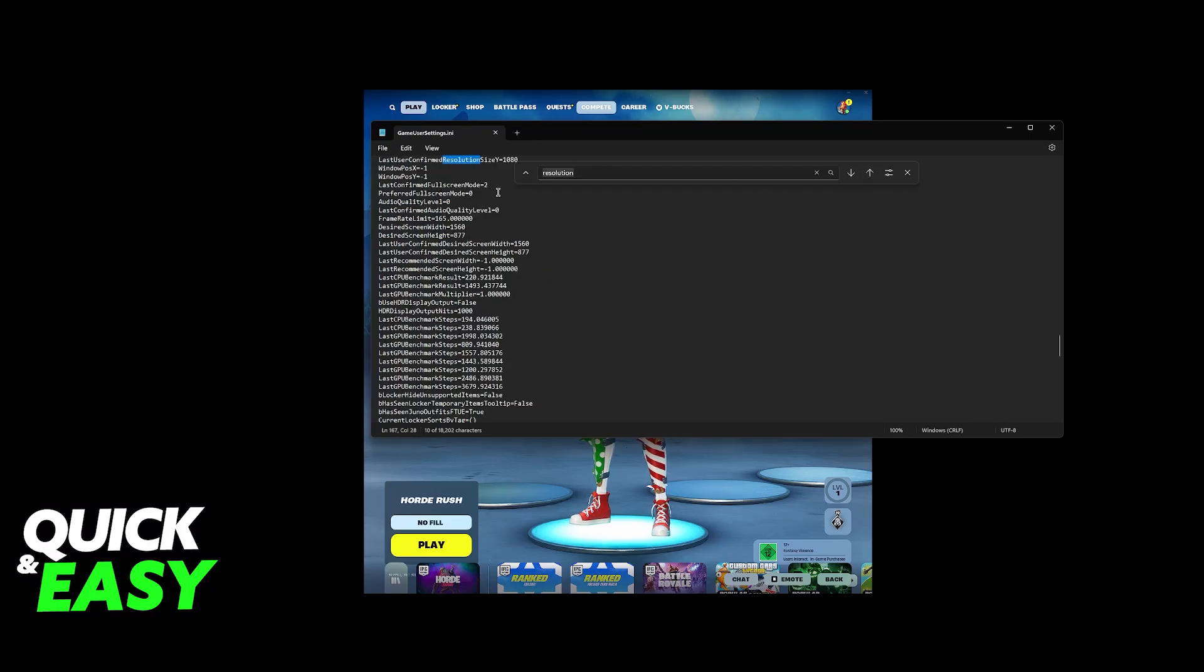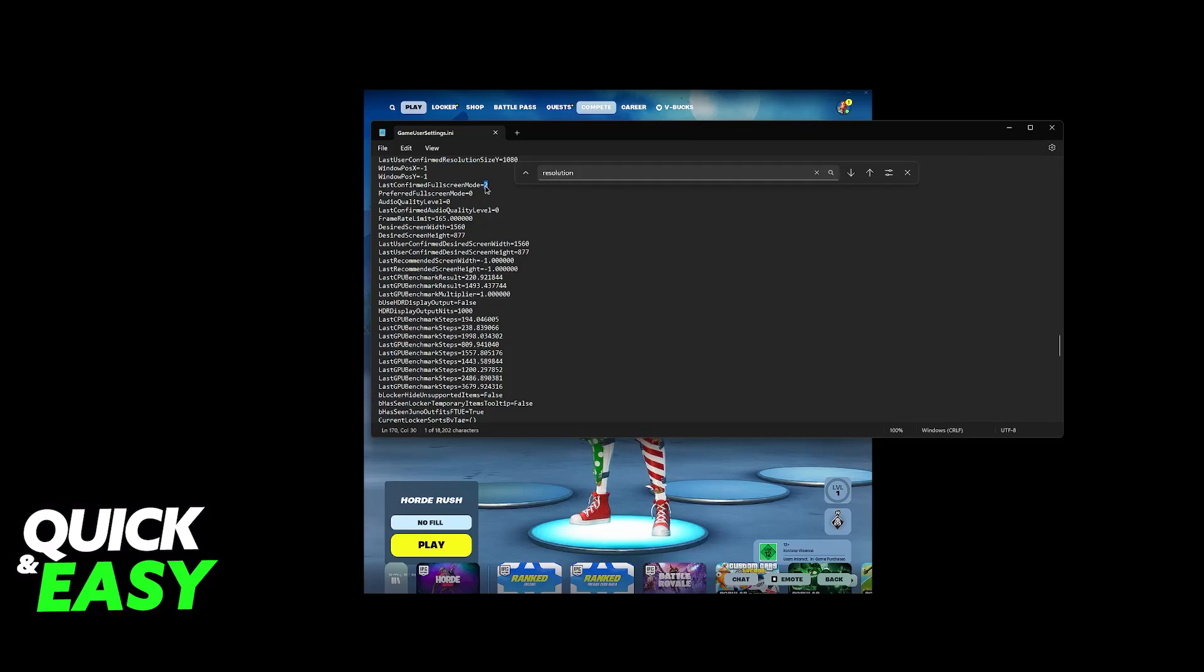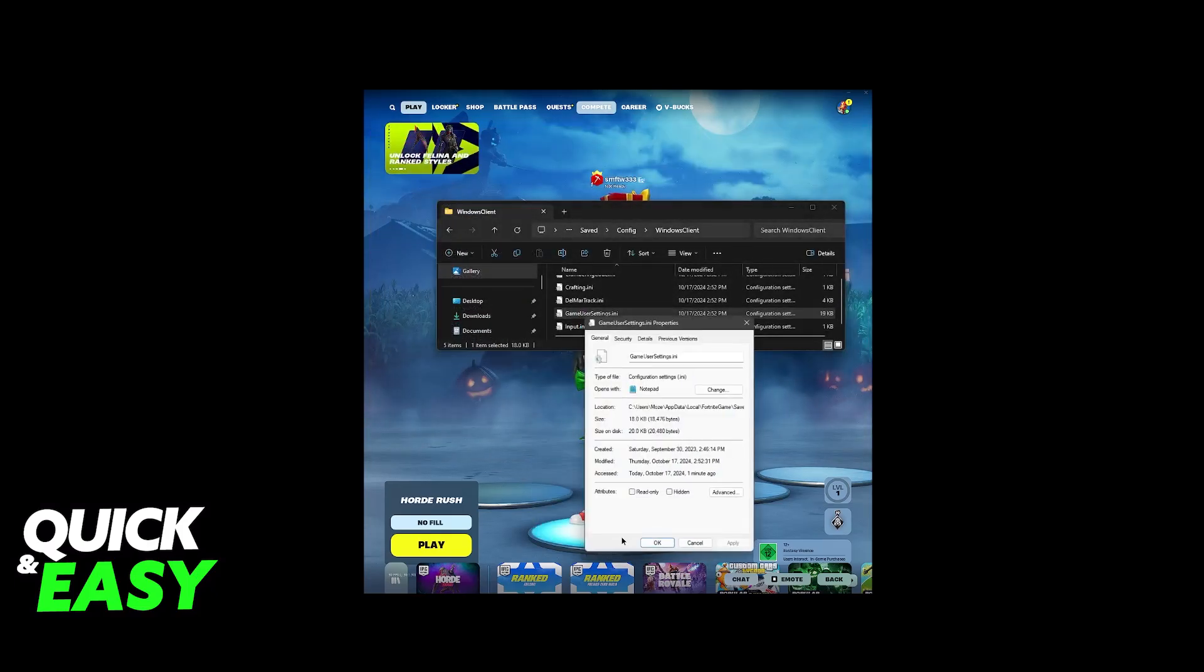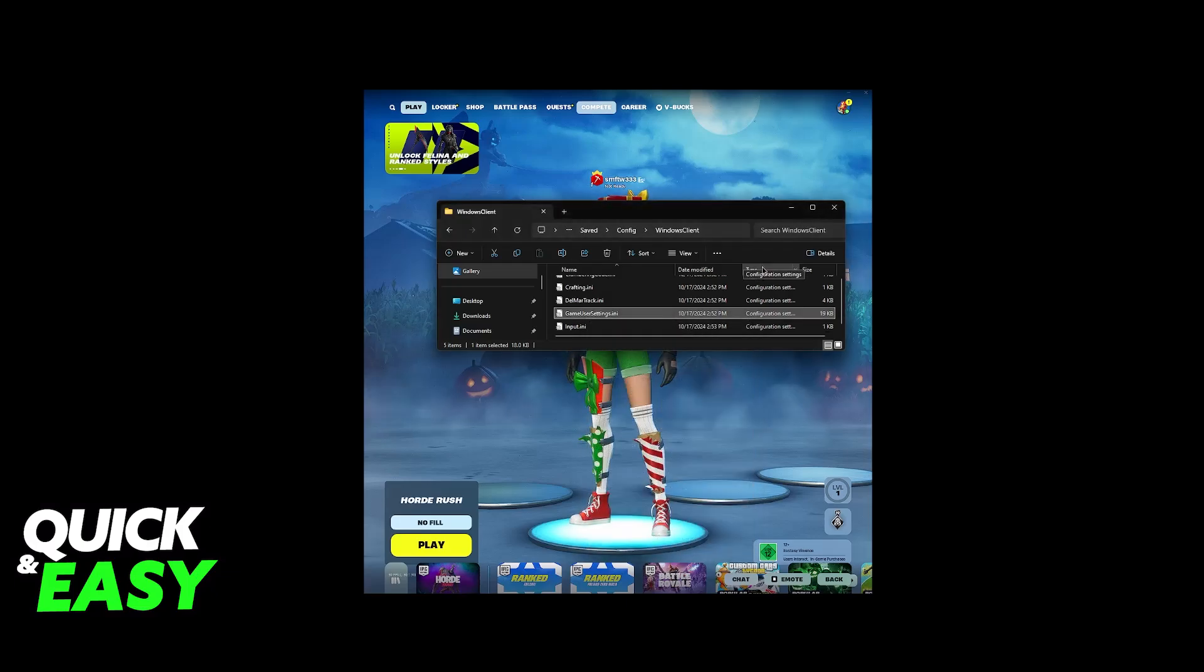You can also change the full screen mode. So, if you prefer, change these numbers here to 0, 1, or 2. I am doing this on windowed, so mine is set to 2. So, if you want to do complete full screen, you will have to change these numbers, or you can do it inside of the game. But, once this is done, just make sure that you set it to read only again. Read only, apply, okay.